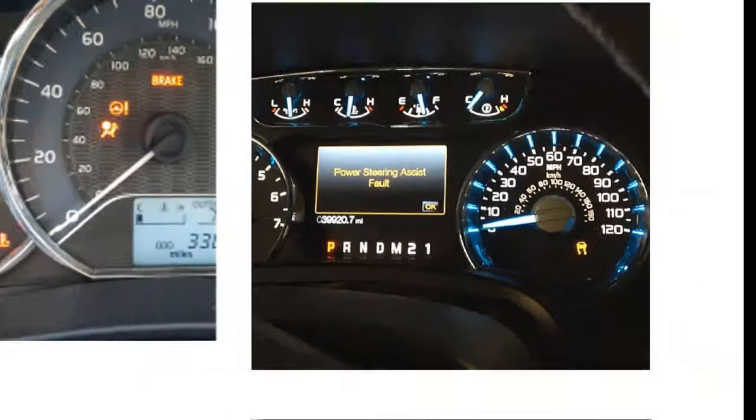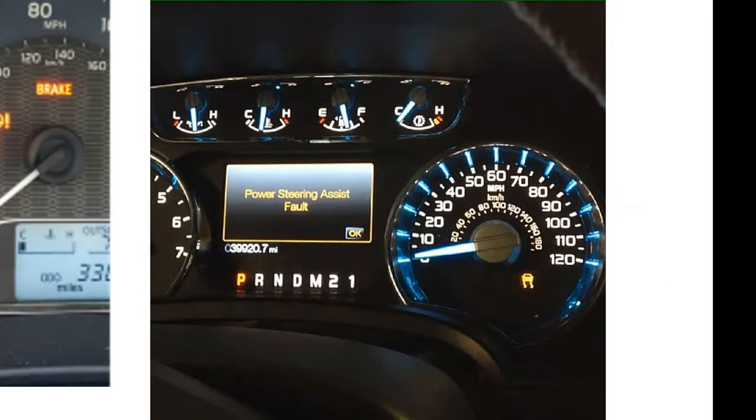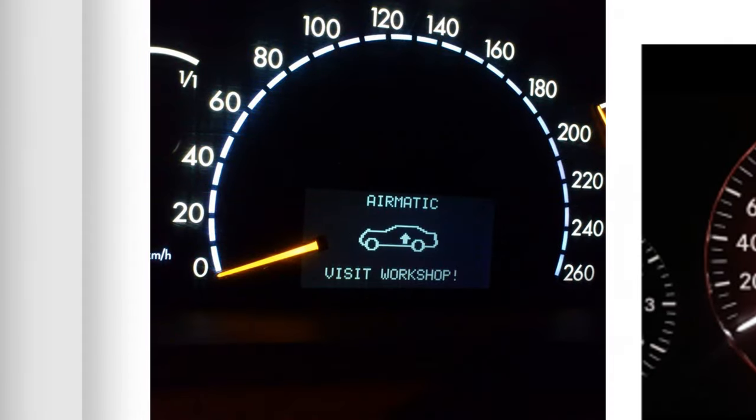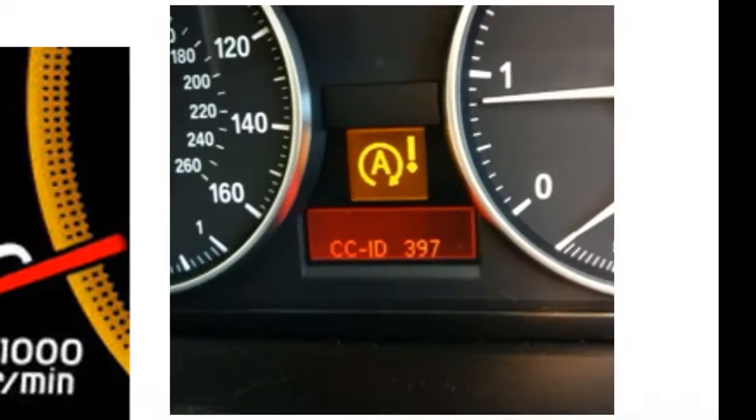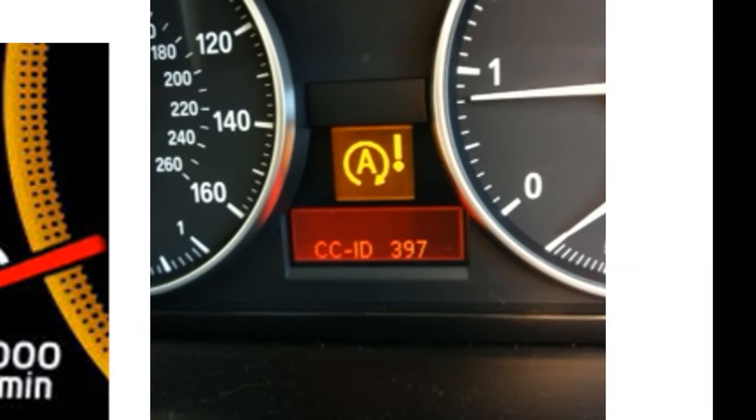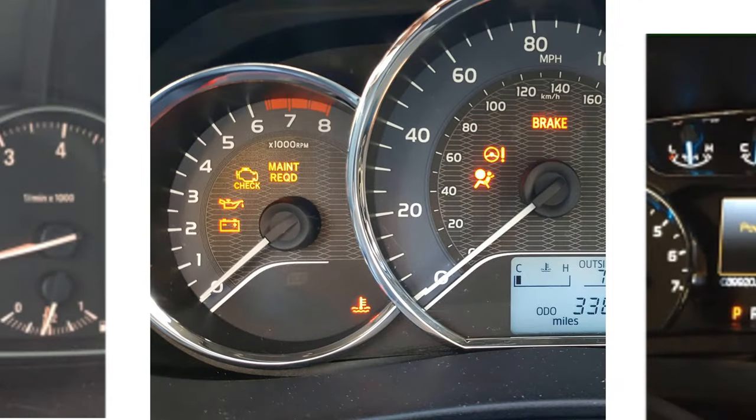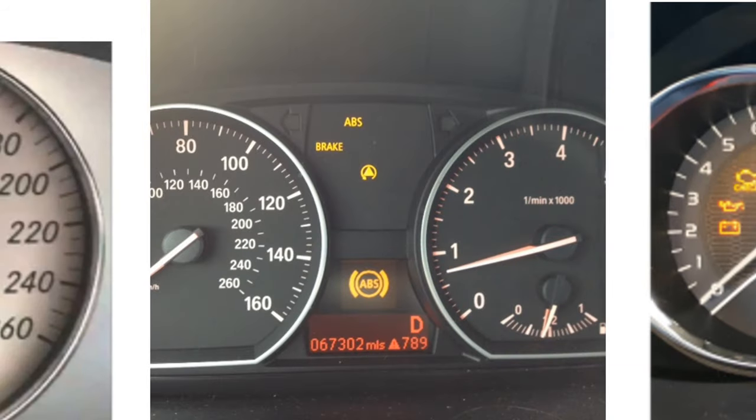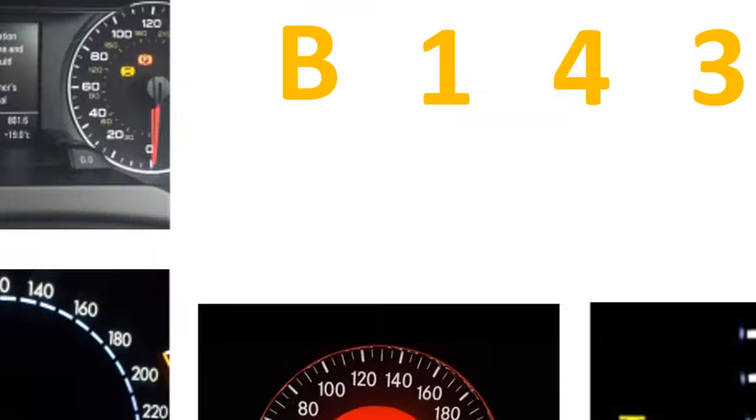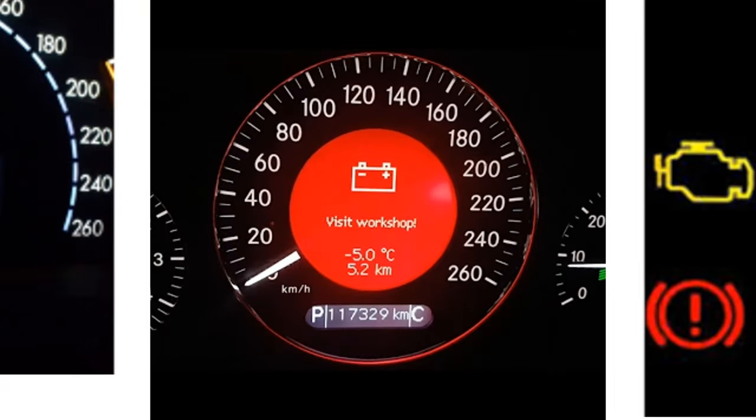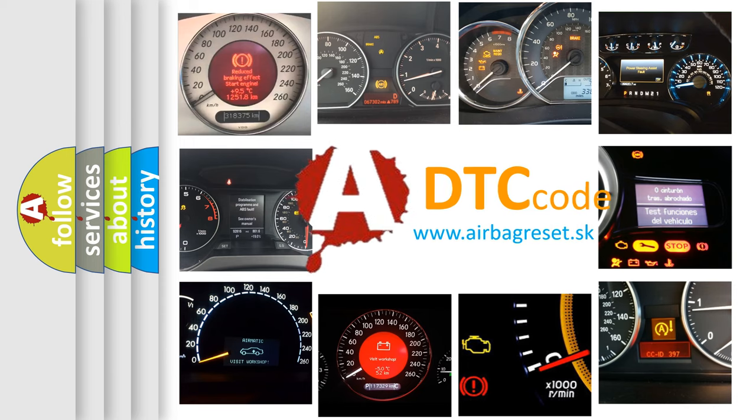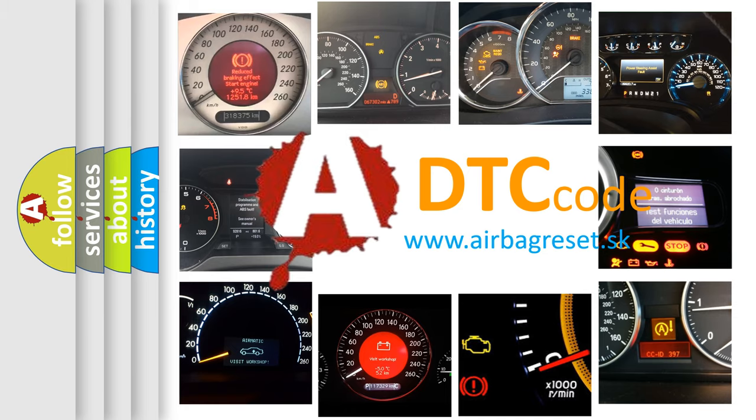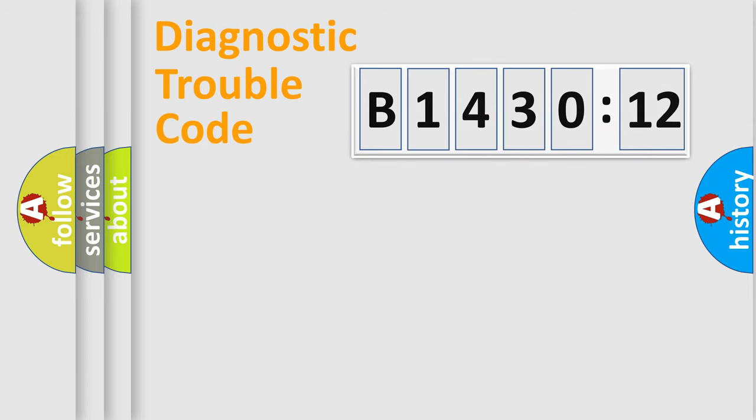Welcome to this video. Are you interested in why your vehicle diagnosis displays B143012? How is the error code interpreted by the vehicle? What does B143012 mean or how to correct this fault? Today we will find answers to these questions together.